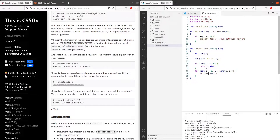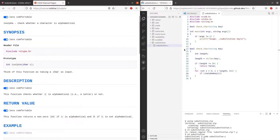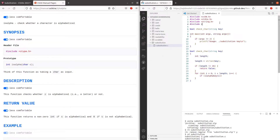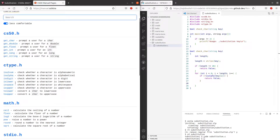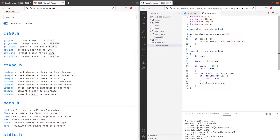To check if they are alphabets, we can use the isAlpha function, which requires us to include ctype.h. So if it's not an alphabet, we want to return a false. Afterwards, we want to convert everything to uppercase. To convert everything to uppercase, we can use the toUpper function. So we take key[i] equals to toUpper key[i].